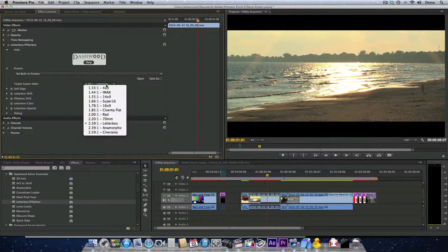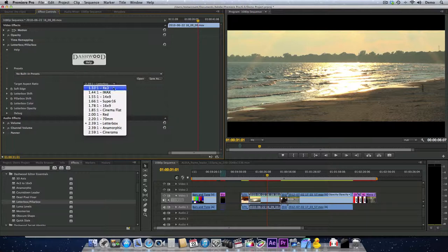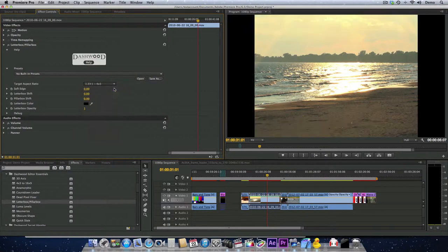So you can see that if we select the target aspect ratio, we have a lot of different Letterboxx or Pillarbox formats that we can choose. So if we, for example, choose 4x3...